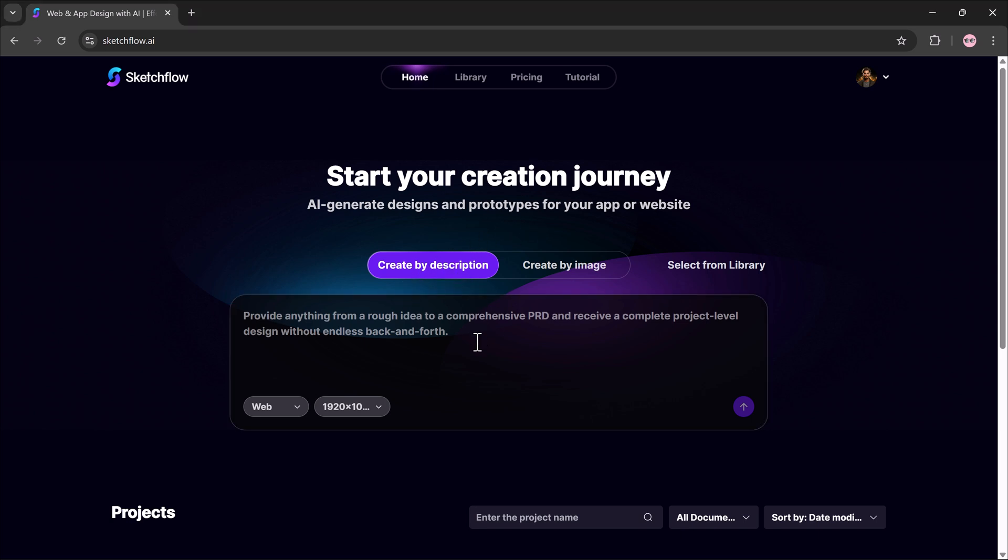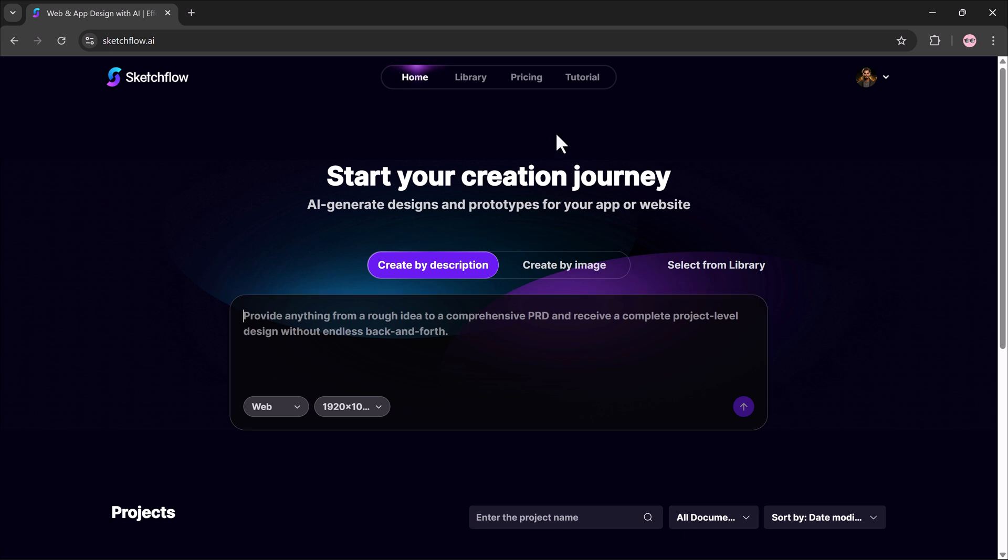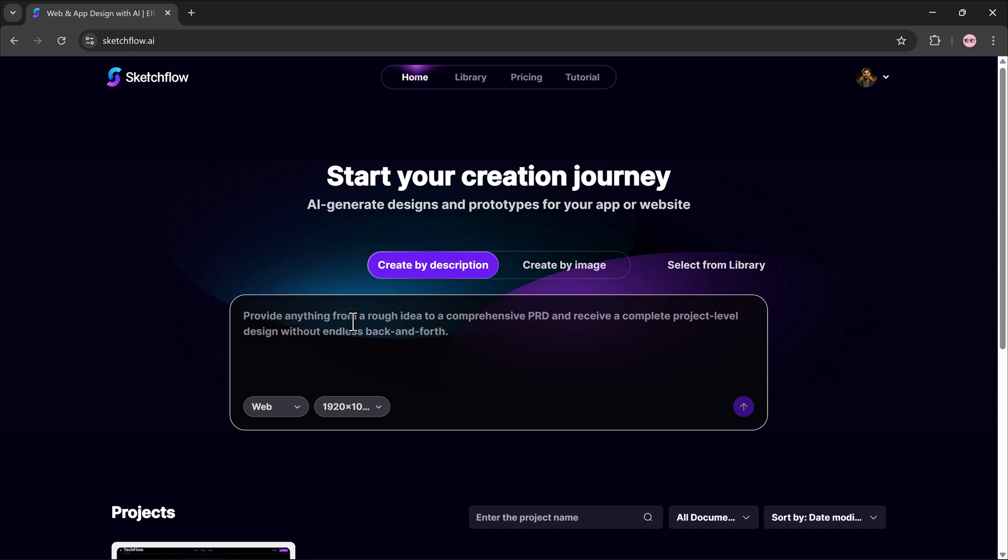I'll start with the text description method. This is where you can type your idea and Sketchflow.ai will instantly create a full project level design for you. For this demo, I'll type: Create a modern website for a real estate business with property listings, search filters, agent profiles, client reviews, and a booking form. Use large visuals and a premium look.